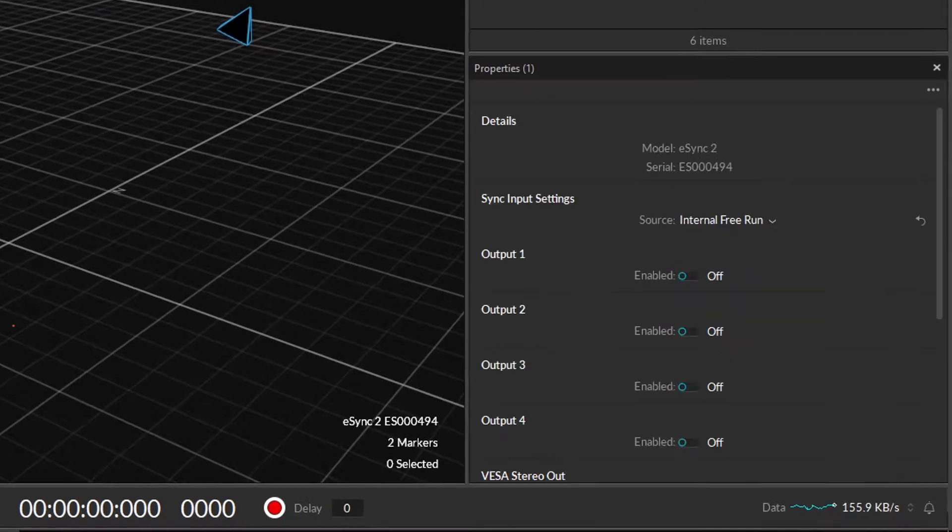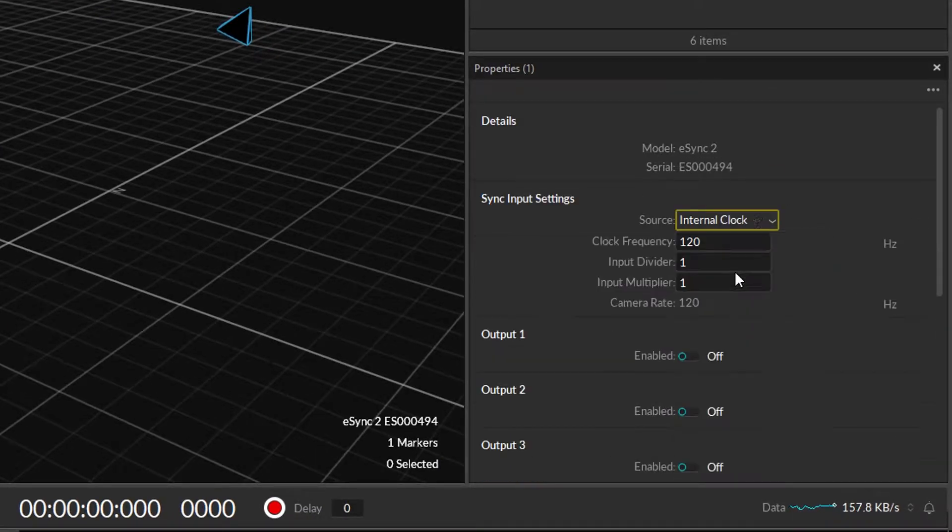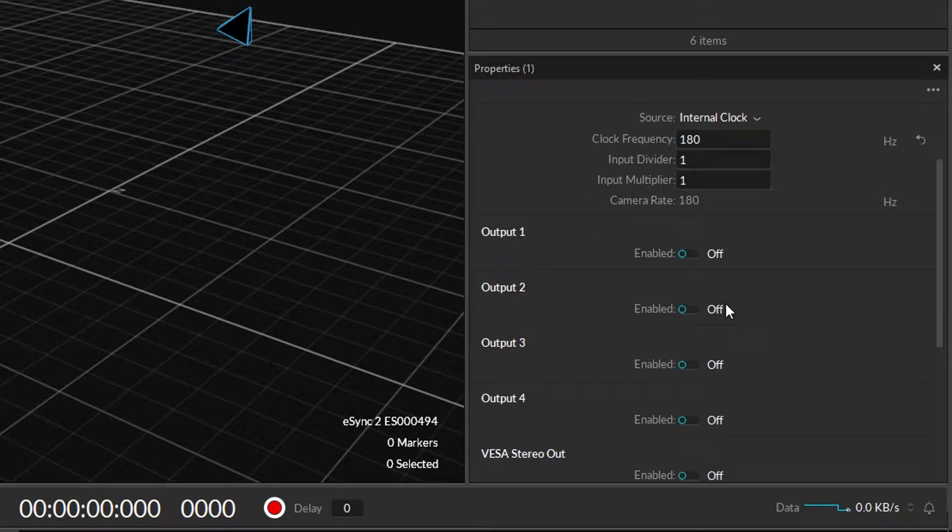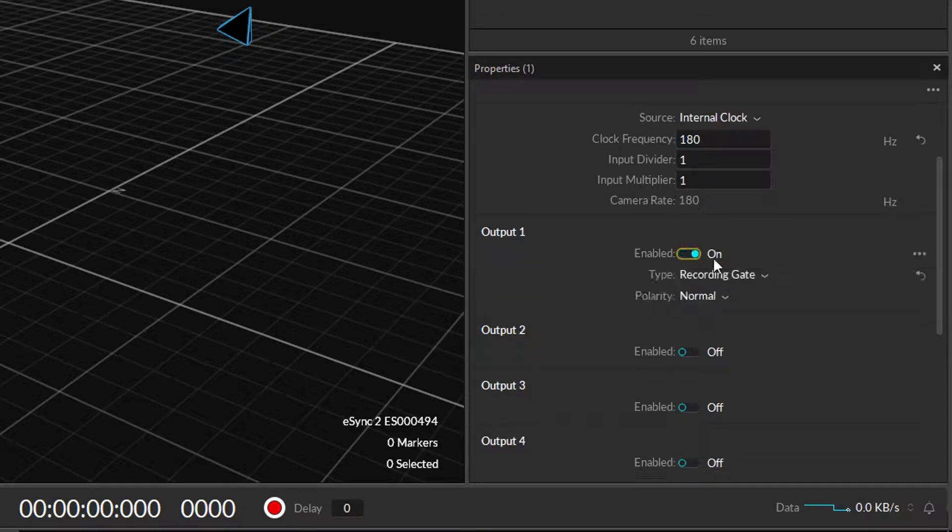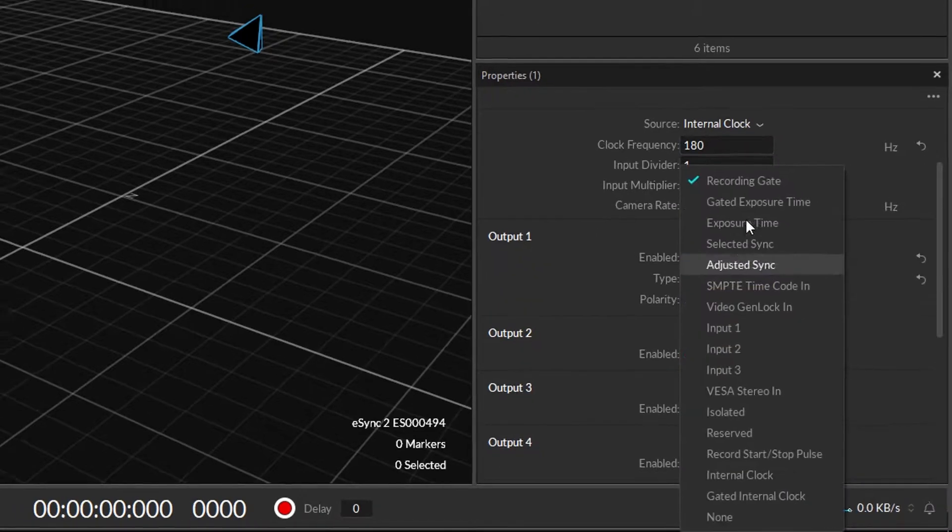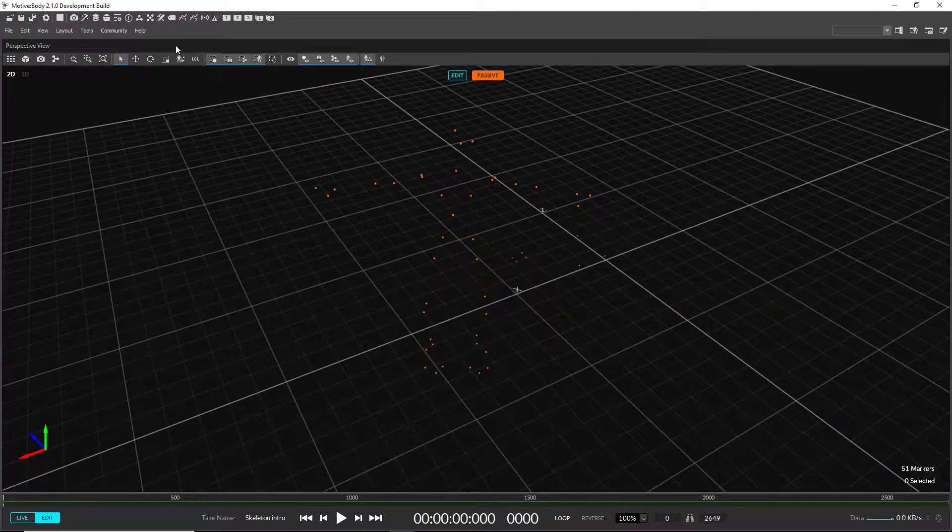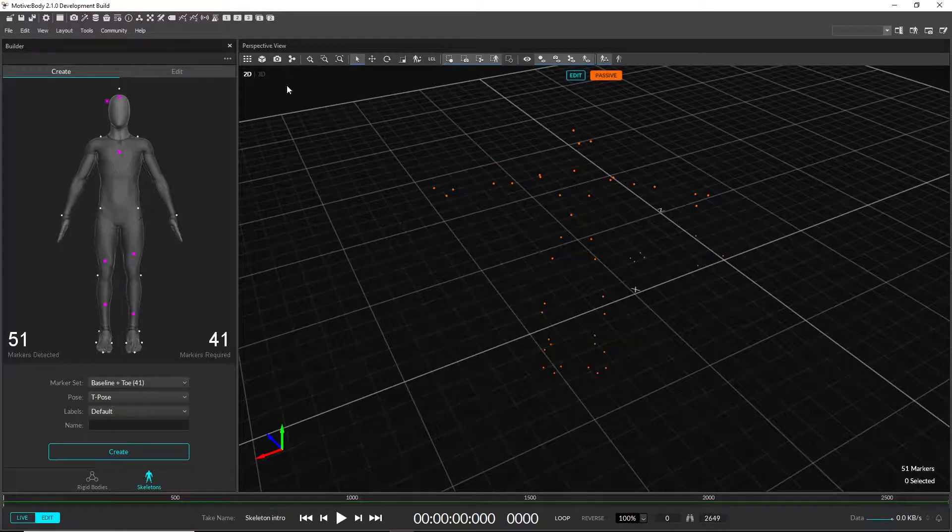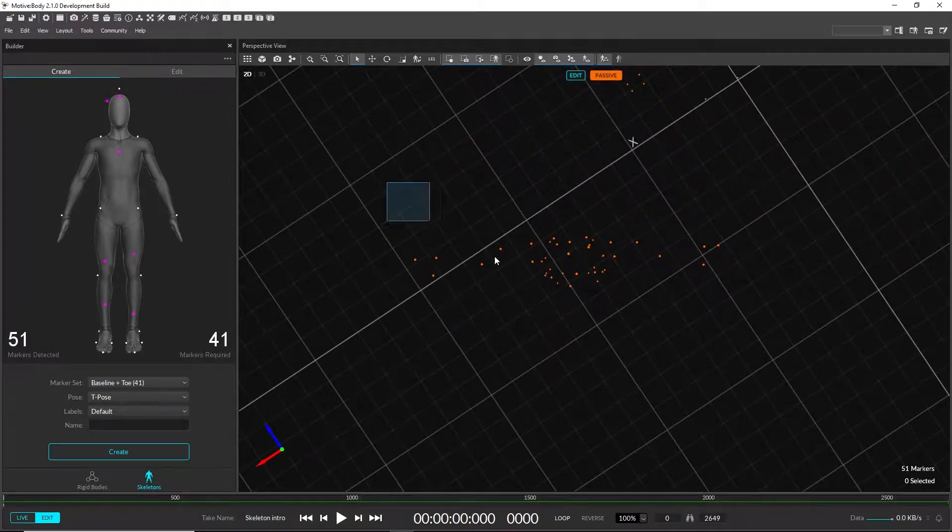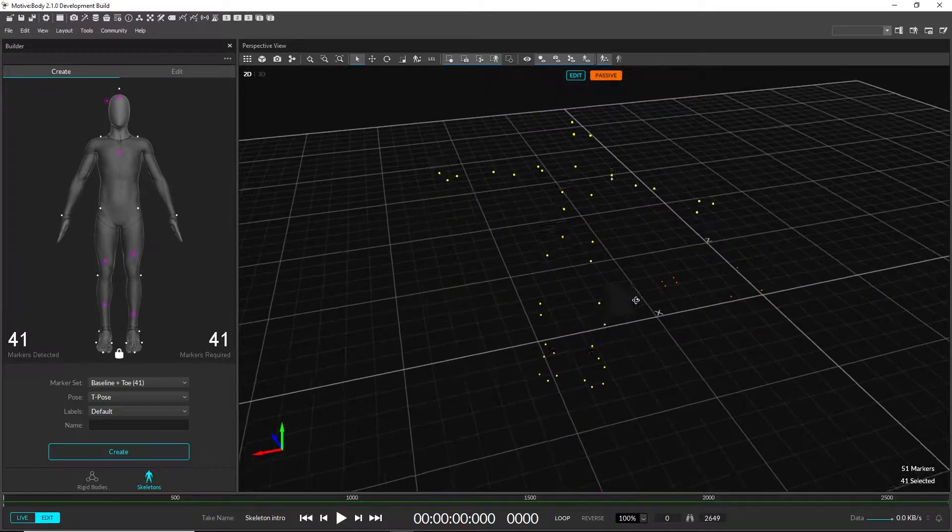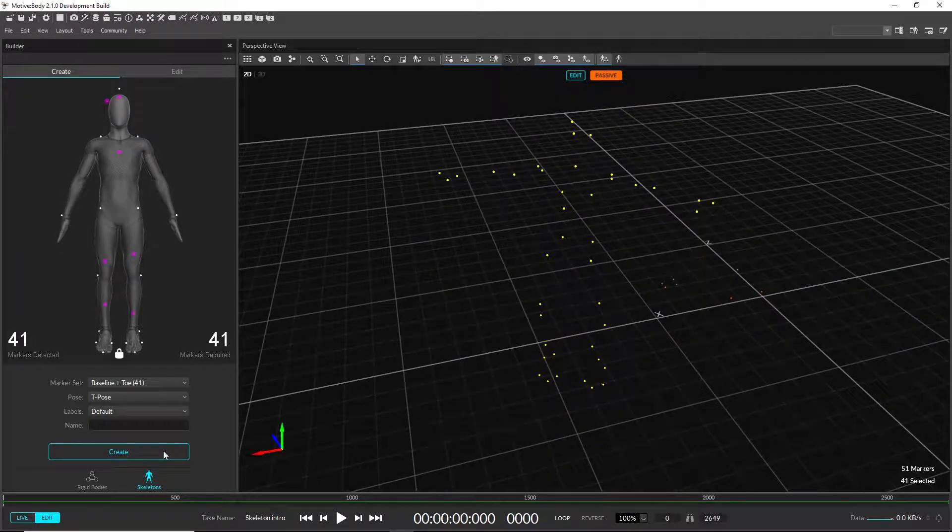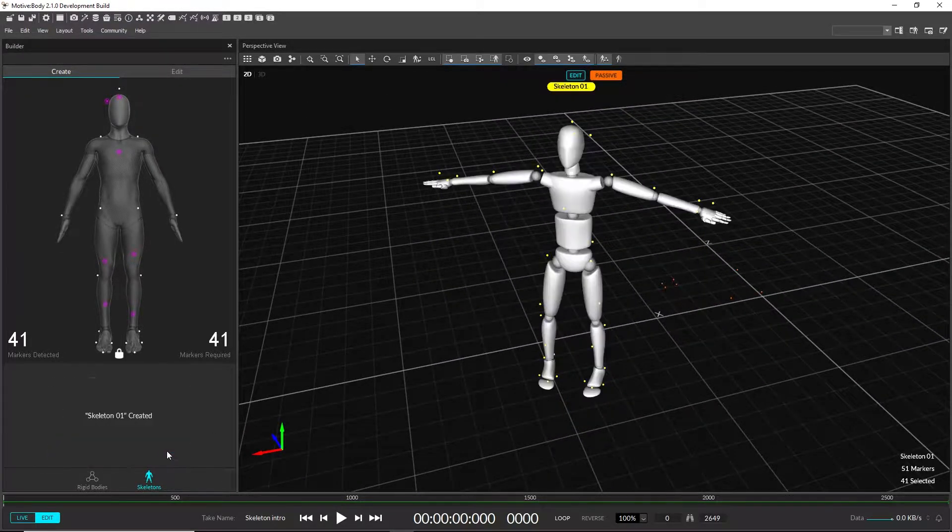The dedicated Synchronization pane has been removed. These settings can now be configured under the Properties pane after selecting a Synchronization device. The Builder pane is the new one-stop shop to create and edit rigid bodies and skeletons.